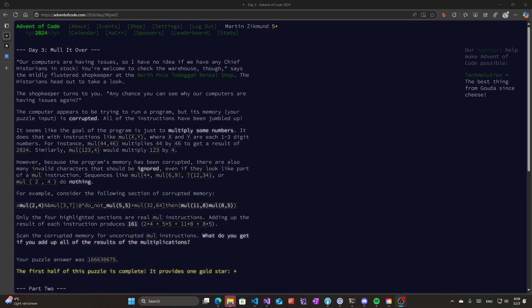So let's do day three of Advent of Code. Actually, I already done the first part when I realized I wasn't recording correctly, so I will just redo what I was doing before so I can show you how I solve the first part.